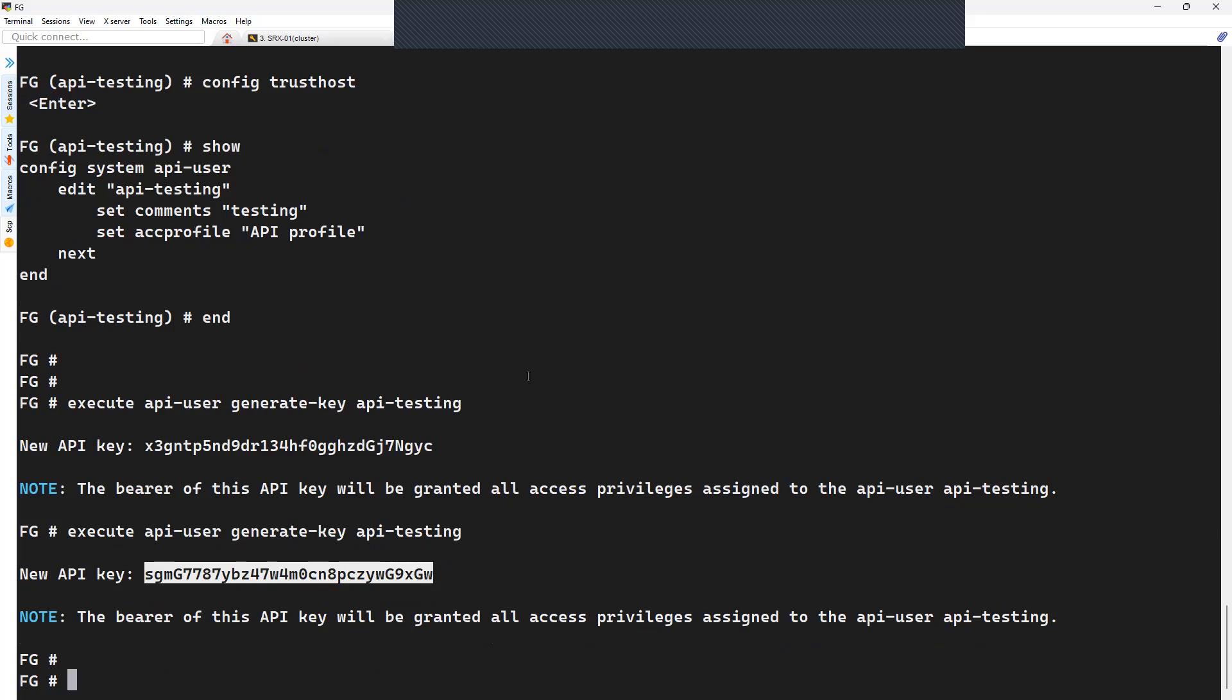In the next video, I'll show you how you can access those token, API token and API user to get some details from the FortiGate firewall. Thank you for tuning in. Please do not forget to subscribe to the channel and hit the like button. See you in the next one.